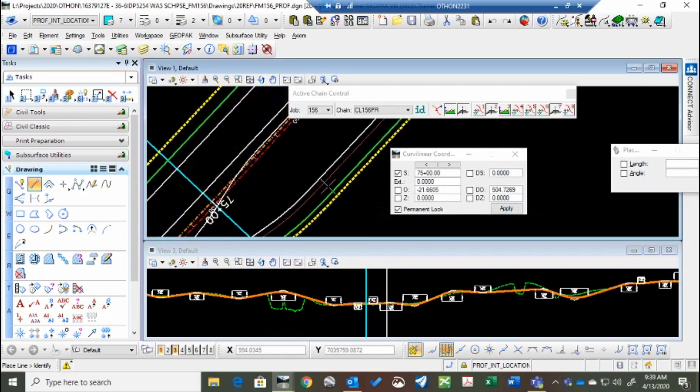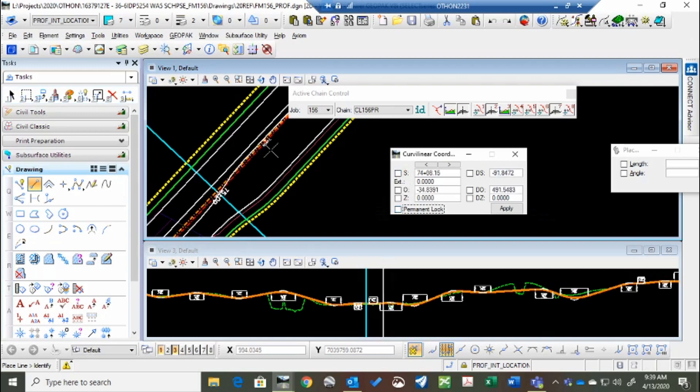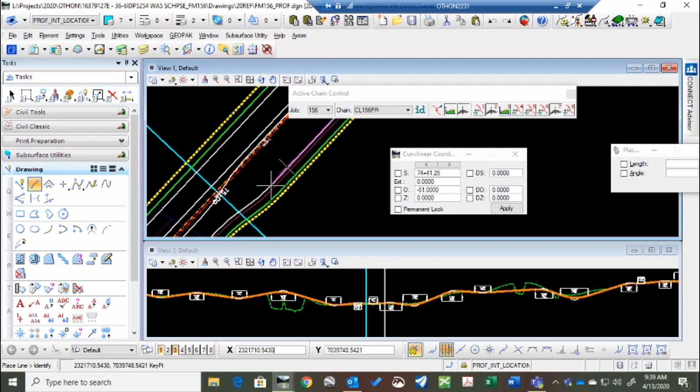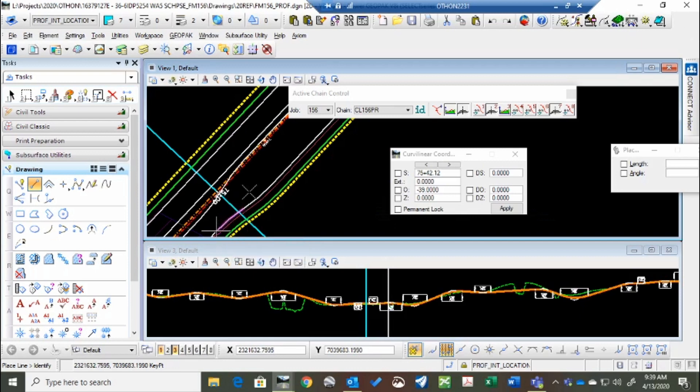This will also tell you offsets, so if you click on the area, it'll tell you that the offset's 51 at that point, and it should be 39 at this point.